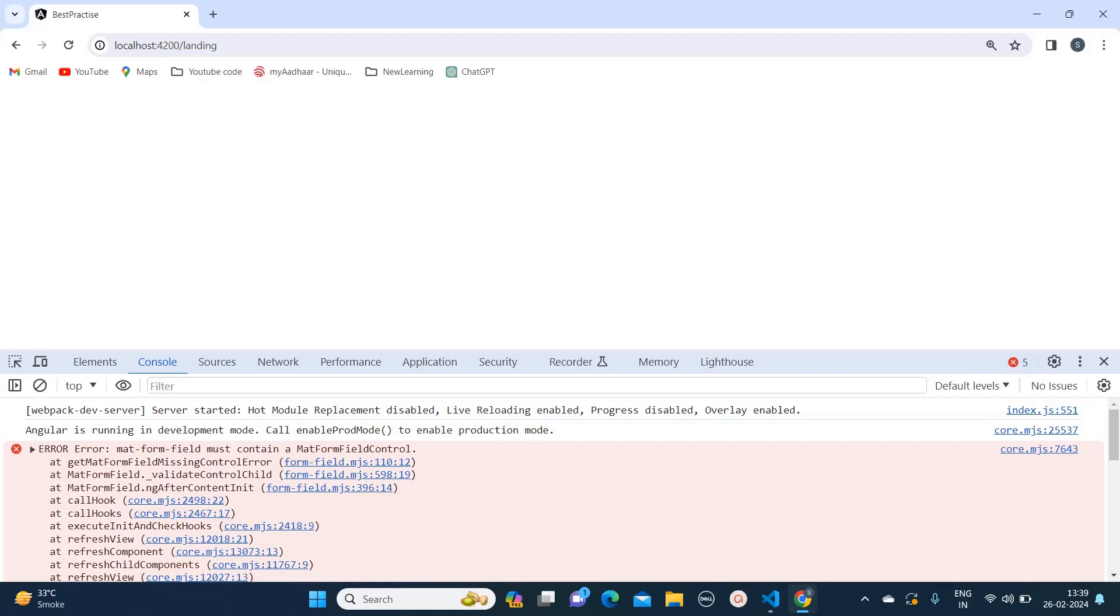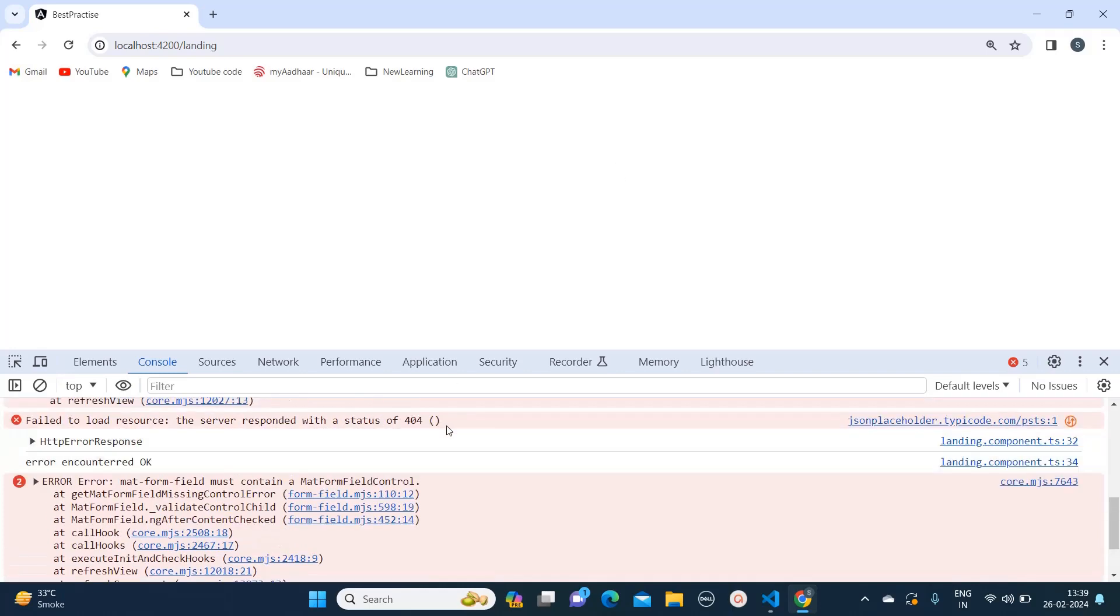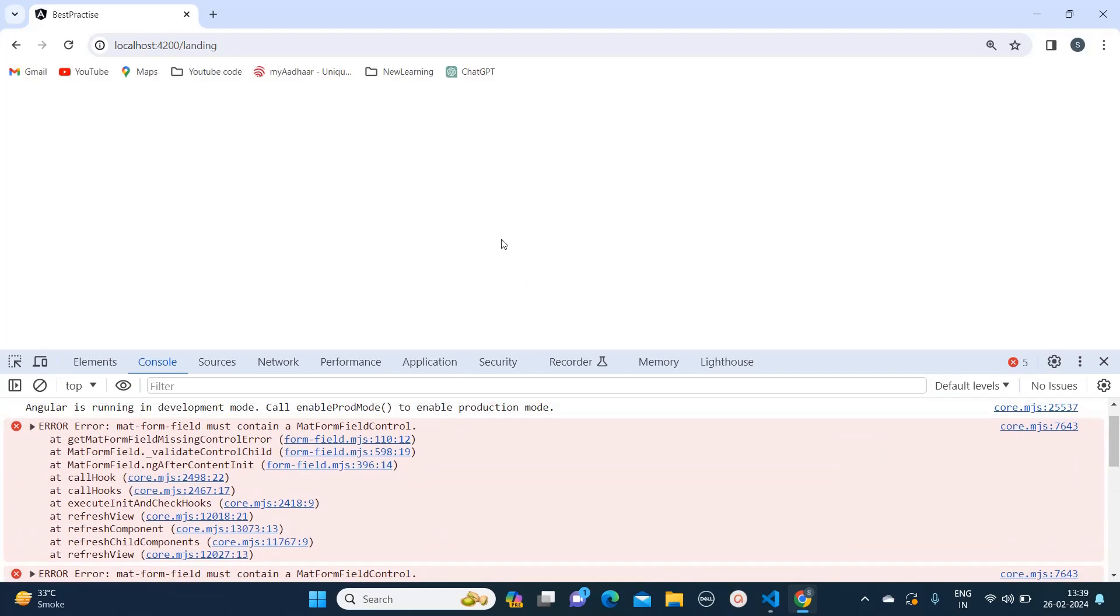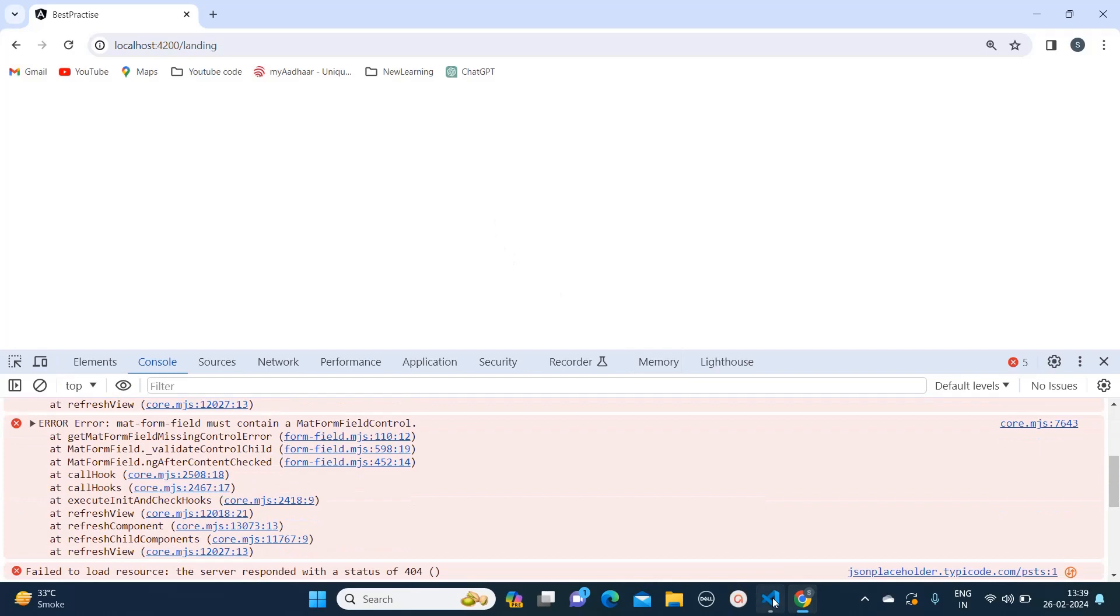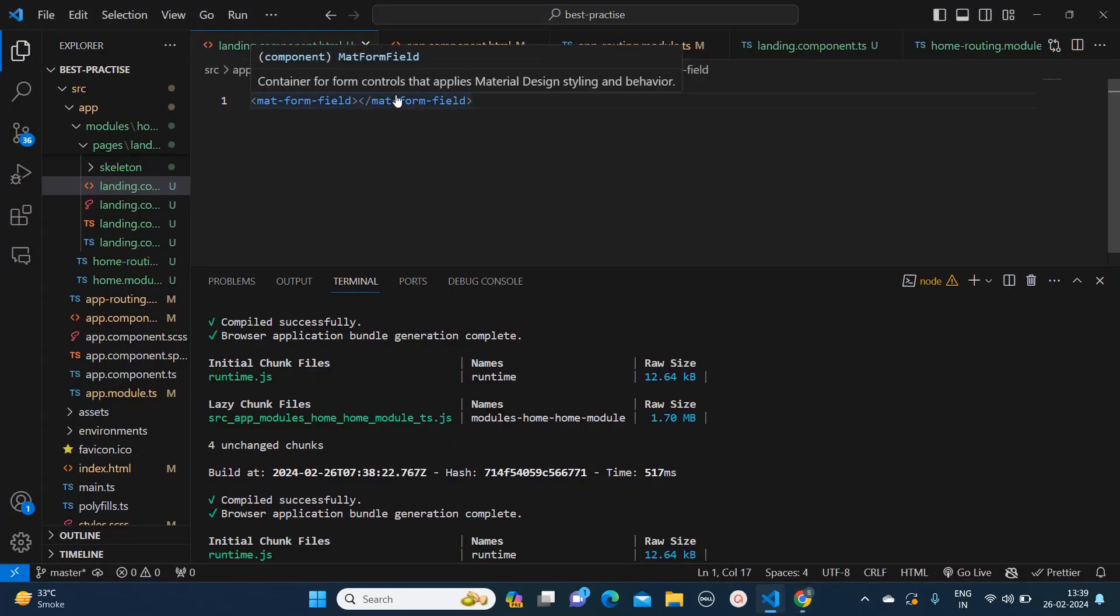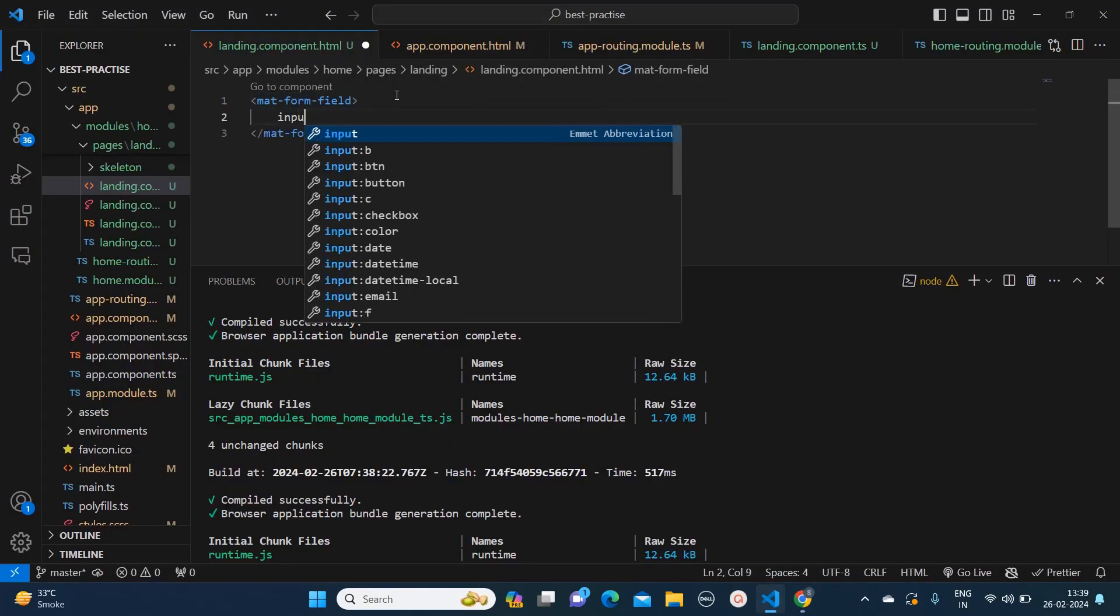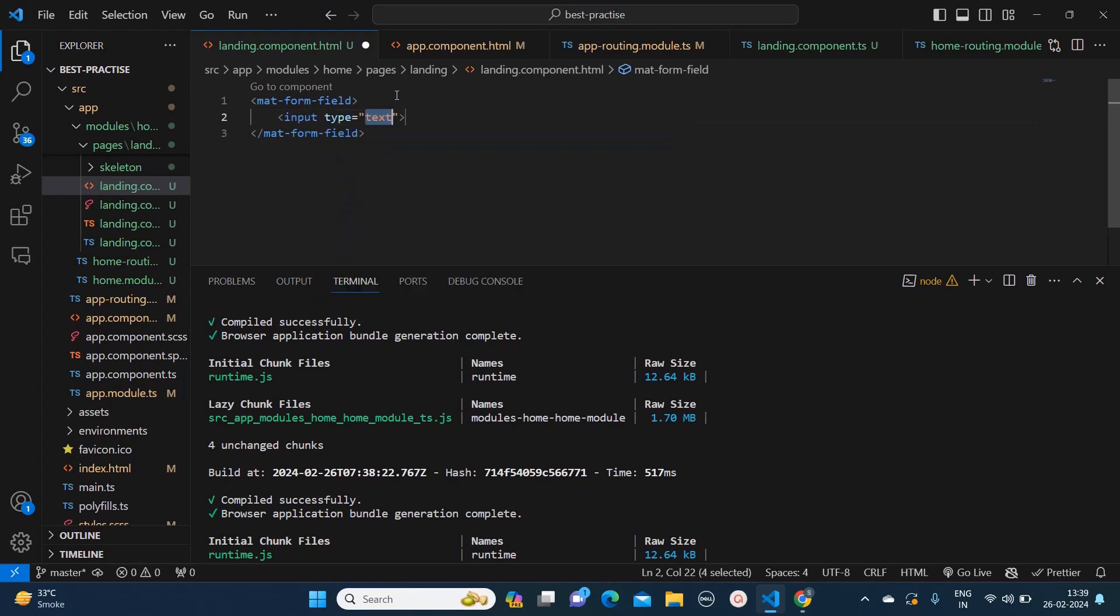So how to resolve this issue? We can resolve this issue one way: we can add an input field inside this, and by adding this, this issue will get resolved.